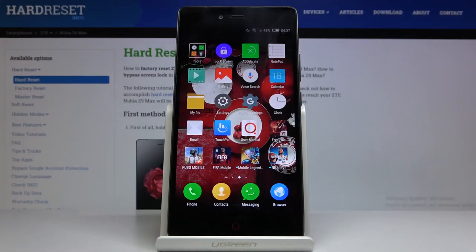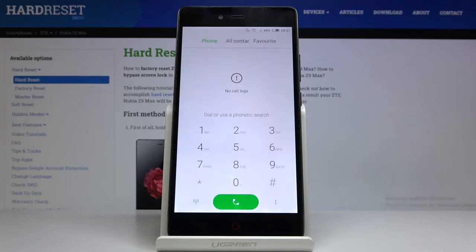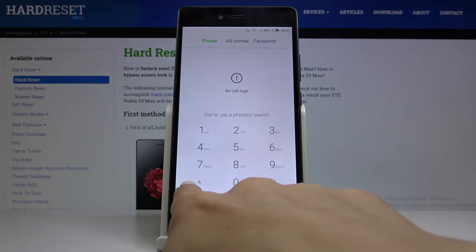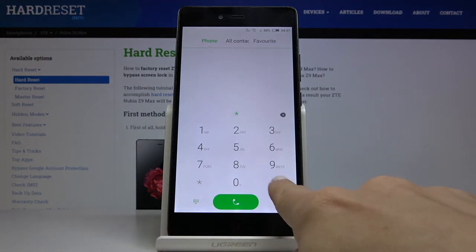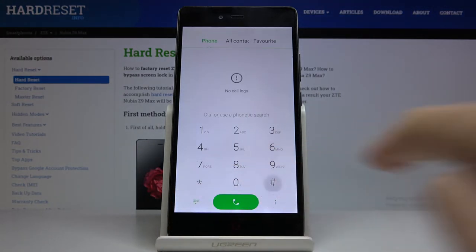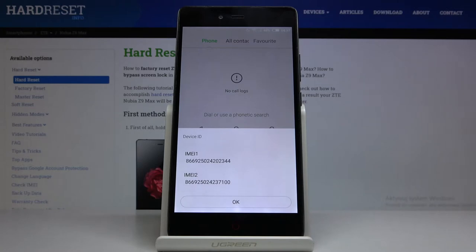In front of me is the ZT Nubia Z9 Max. Let me show you how to locate the IMEI and serial number on this device. To find the IMEI numbers, open the phone dialer and enter the secret code: asterisk, pound, 06, pound — *#06#. As you can see, you now have both IMEI numbers assigned to your Nubia displayed on screen.